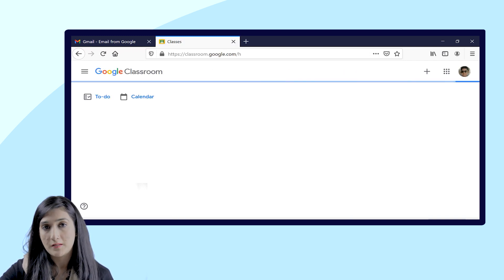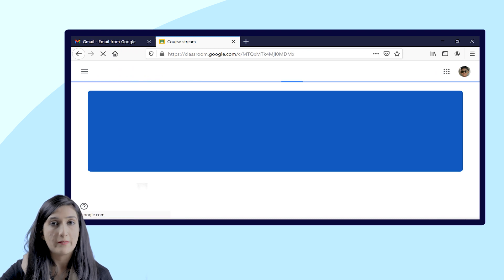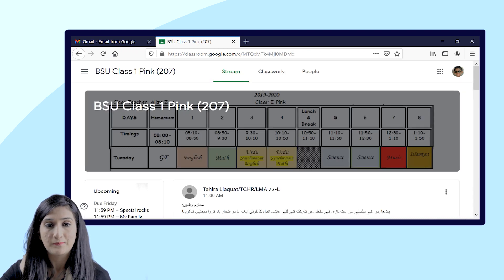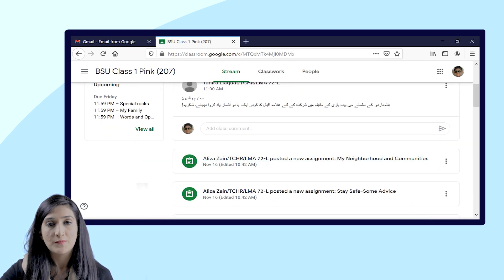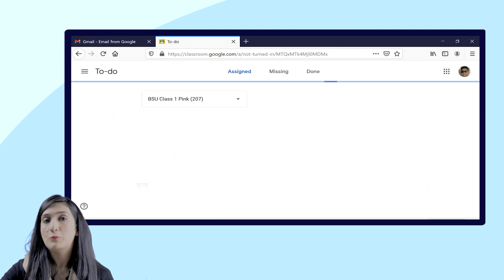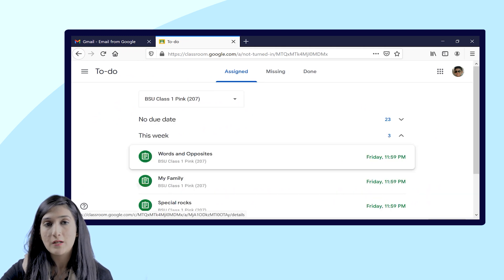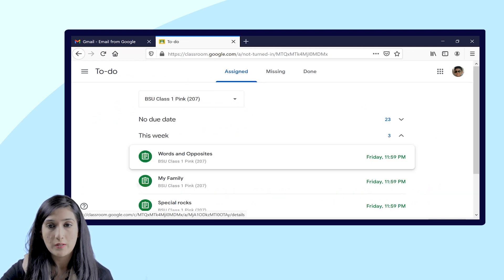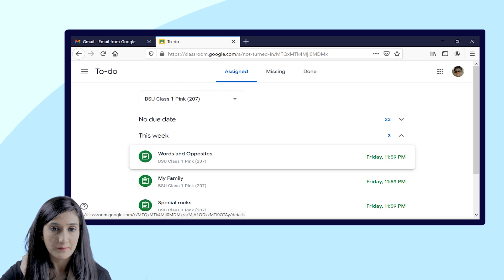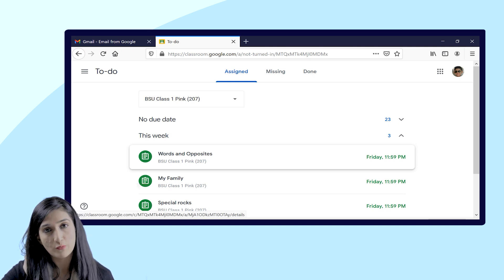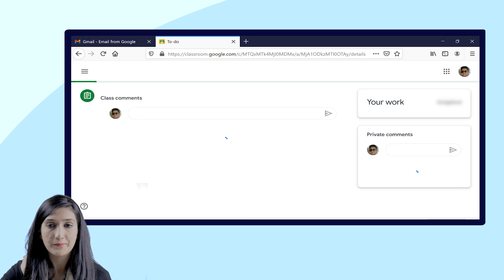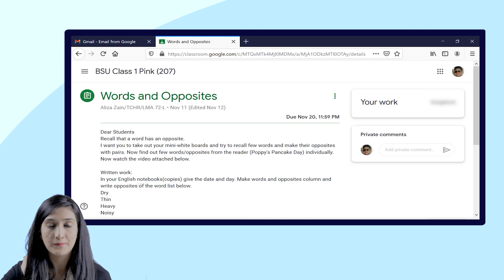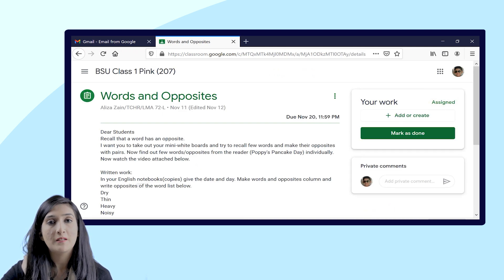After entering the password, you will get access in the virtual class directly. So here in the Google Classroom, you will click on View All to get all the assignments. Click on the assignment which you would like to upload.